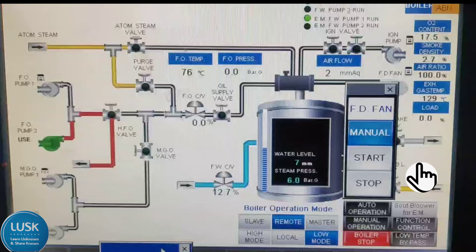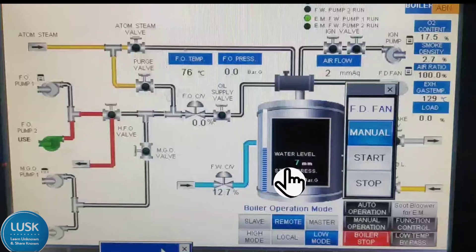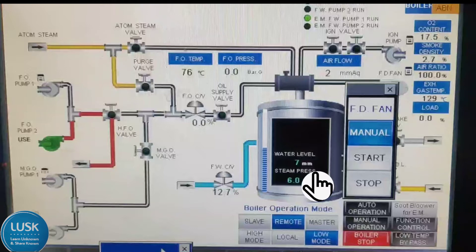I have already set the sequence of boiler, and if you have not seen it, it will come again at the end of the video. So let's see what all equipments are here. This is the boiler drum — the boiler. Here there is a water level indication; it is showing right now 7mm.